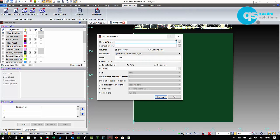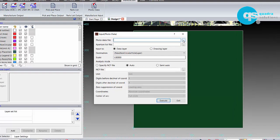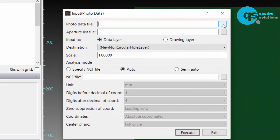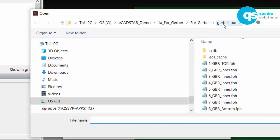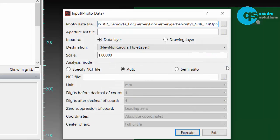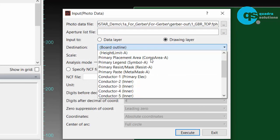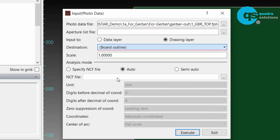From the manufacturing tab I can select photo data input. I'm going to import the top primary side conductor layer first. Now the first thing to note here is that for every single active layer in EcadStar you have an equivalent drawing layer. You don't have to use these, you can define active layers for your drawing elements should you wish, but this is a really good example of when to use an associated drawing layer.